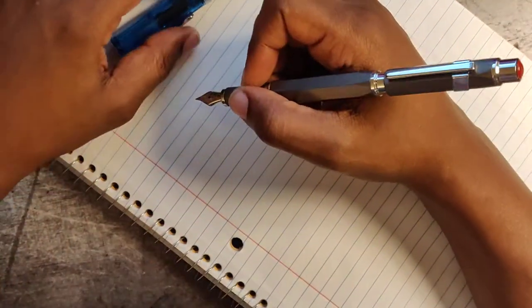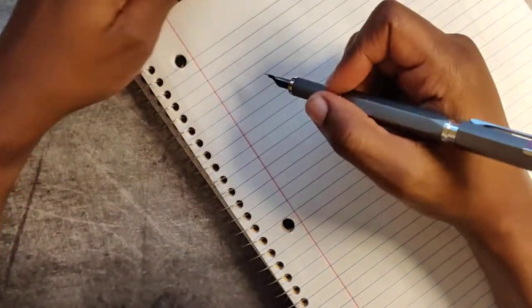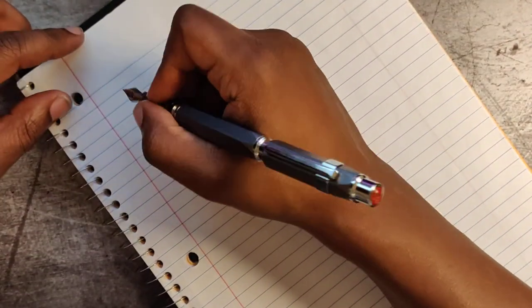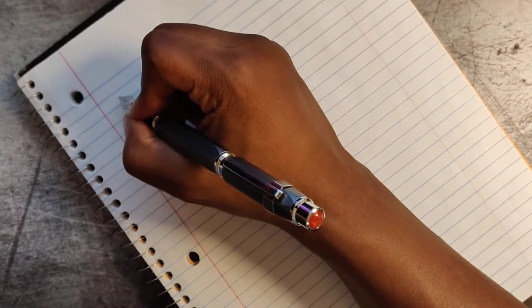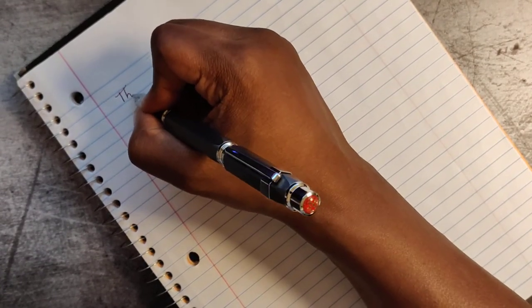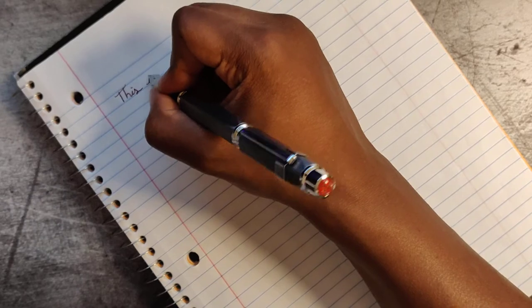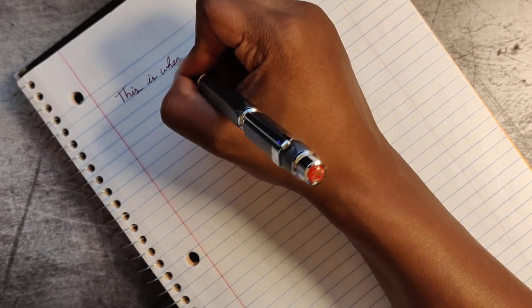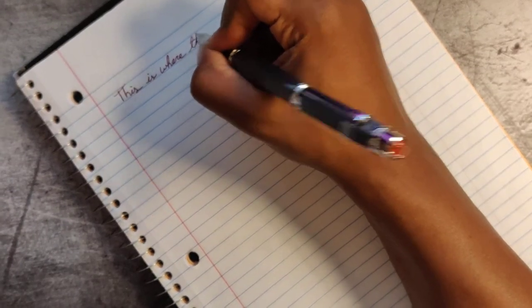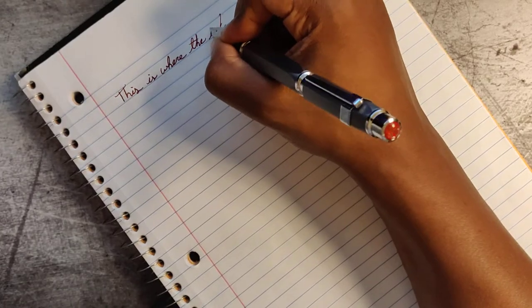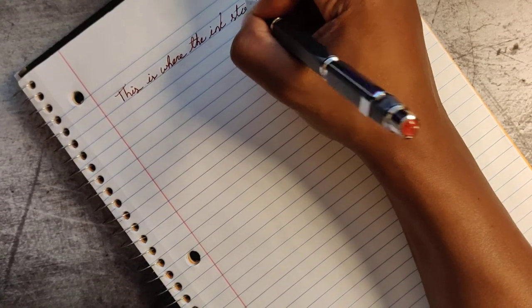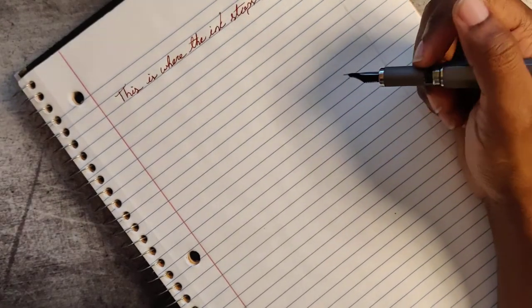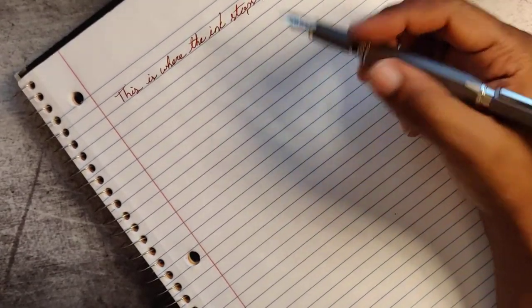Now here comes the moment of truth, whether or not we actually can approve of the pen, not just based on looks but based on actual writing. So I normally start with my same simple sentence. This is where the ink stops. Amazing. Amazing.